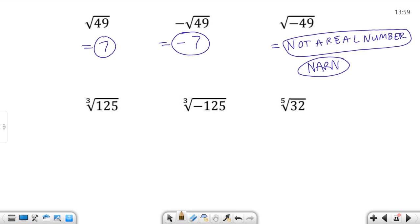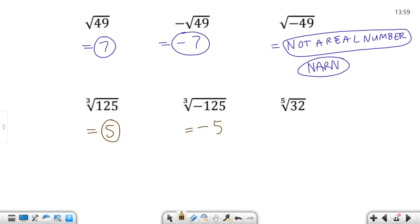The cube root of 125: what do I raise to the third power to get 125? Five times five is 25, times five is 125. So the cube root of 125 is five — file that away in your memory banks. Five cubed is 125. For the cube root of negative 125: it's an odd root of a negative, which is okay. The answer is always negative, so it's negative five.